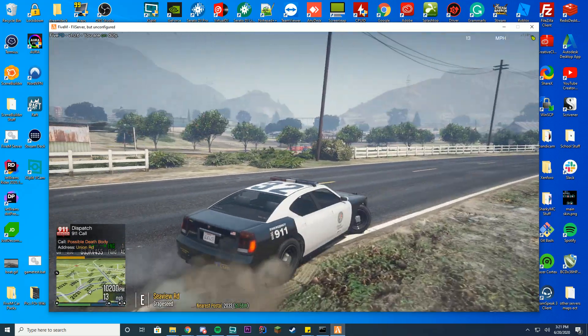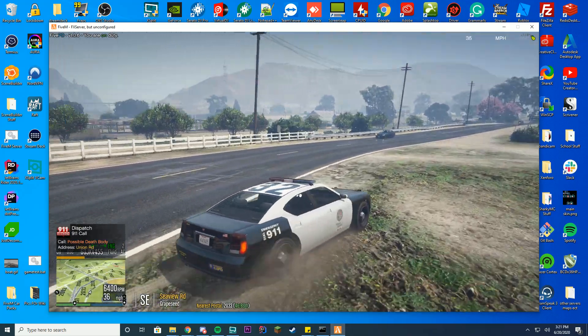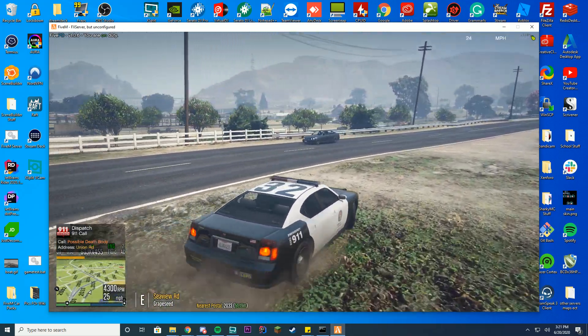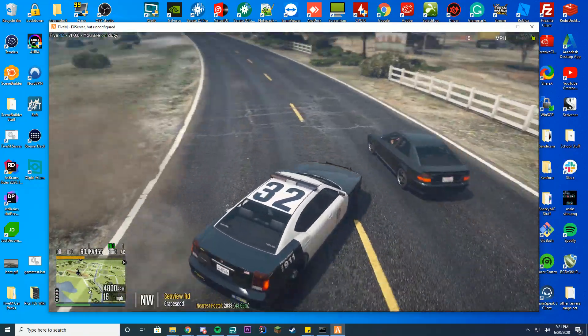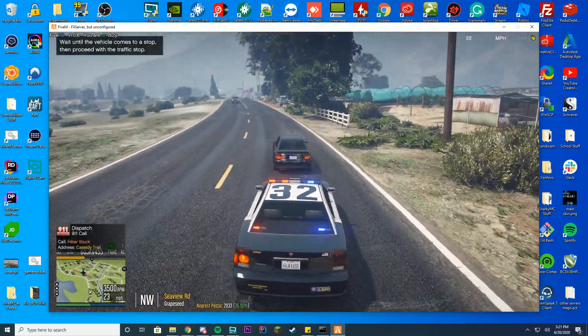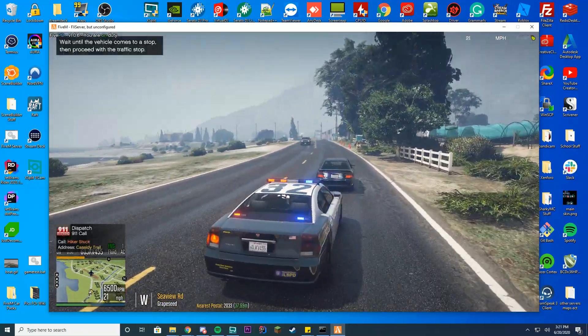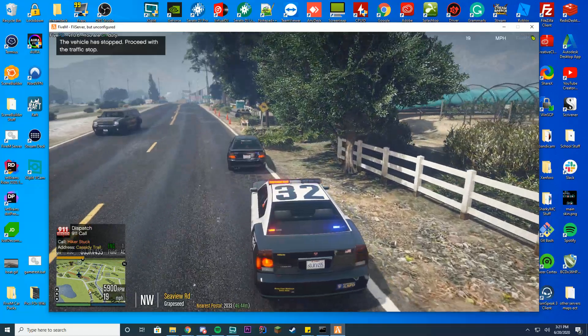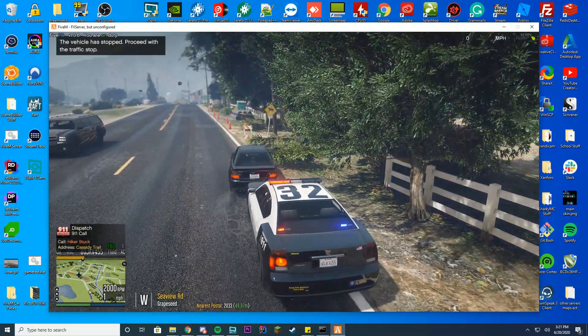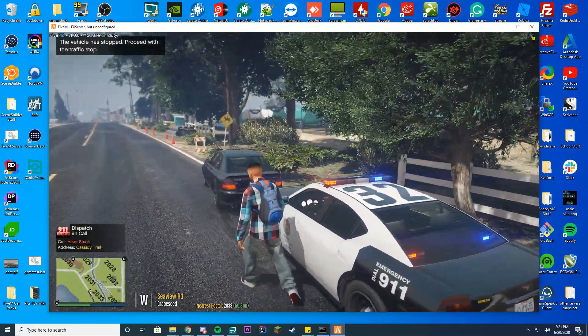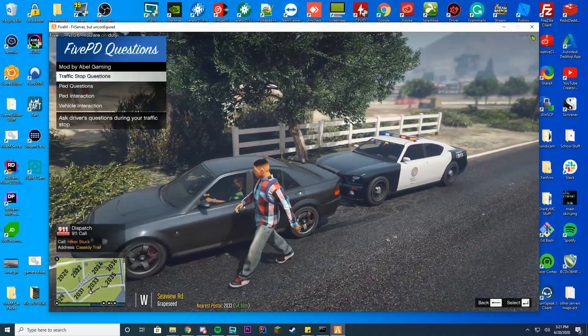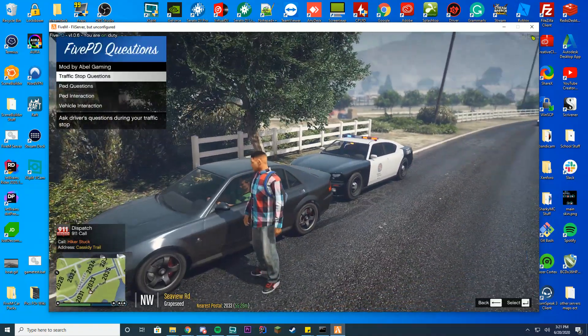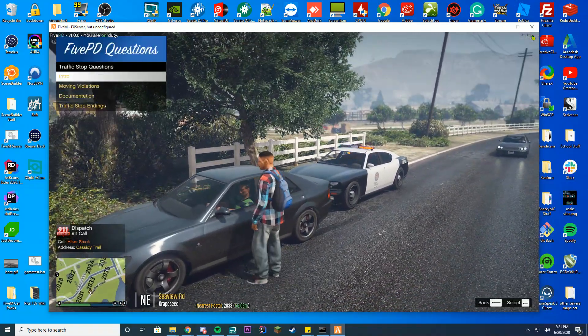Alright so we have gotten into the game here and we're just going to pull over one random vehicle and see if our new menu has worked successfully. You can see we are pulling them over here. There we go. We're going to get out now that the vehicle has stopped. Walk up to the window and we should be able to press F5 and you can see the 5PD questions menu has opened up.